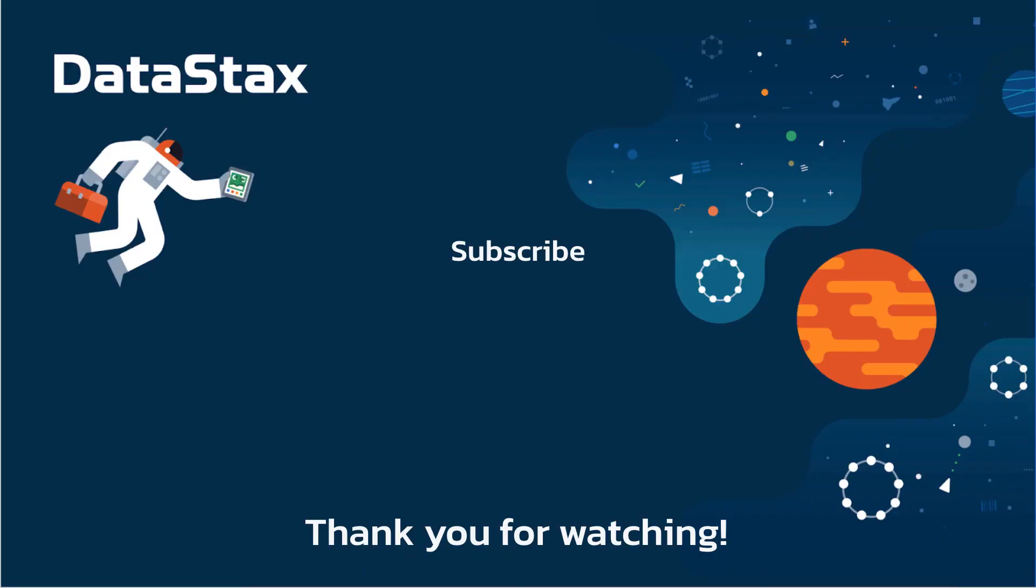I hope you found this video useful. If you did, please click the like button. That will make it easier for other people to find this video and grow the Pulsar community.